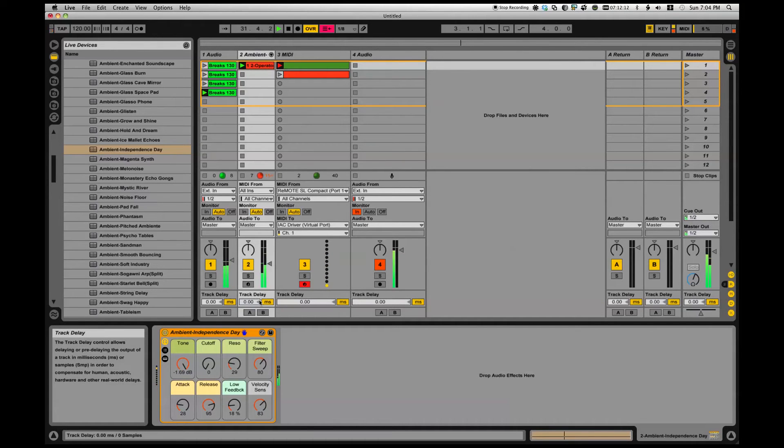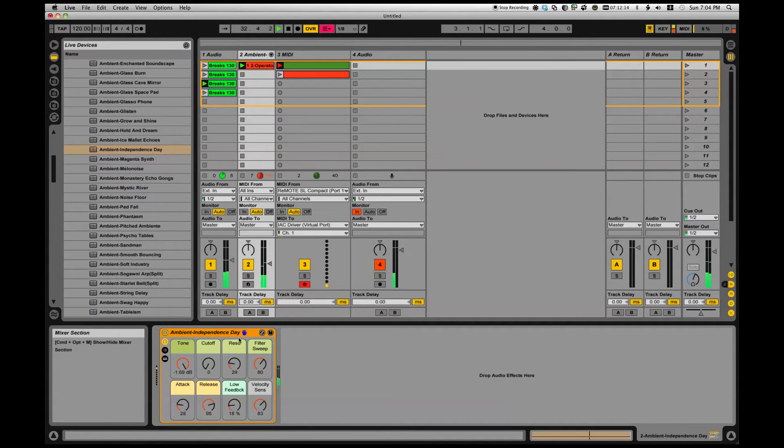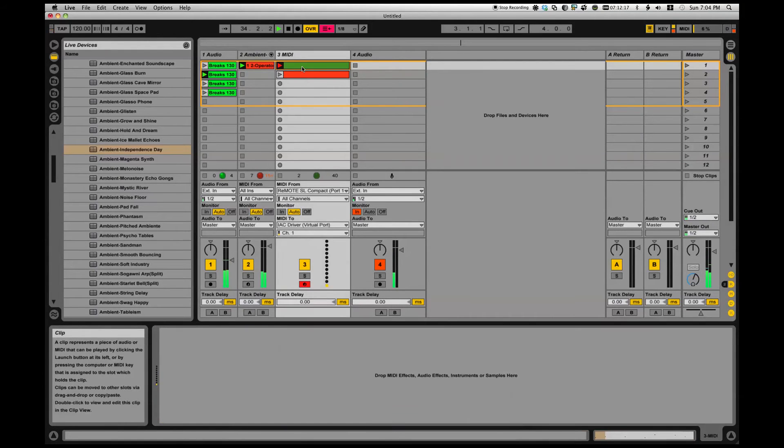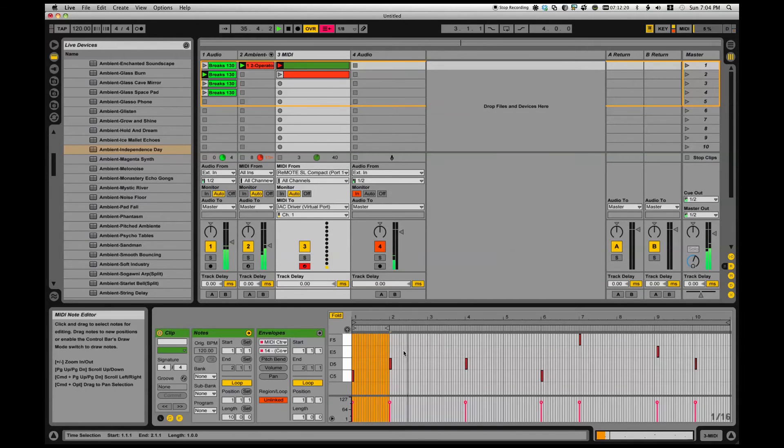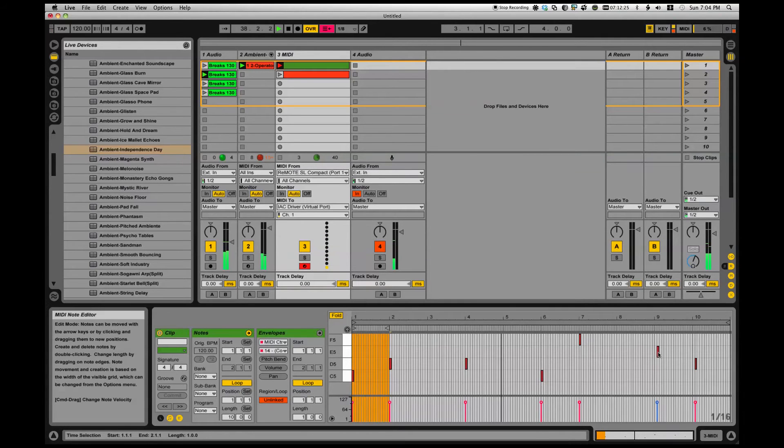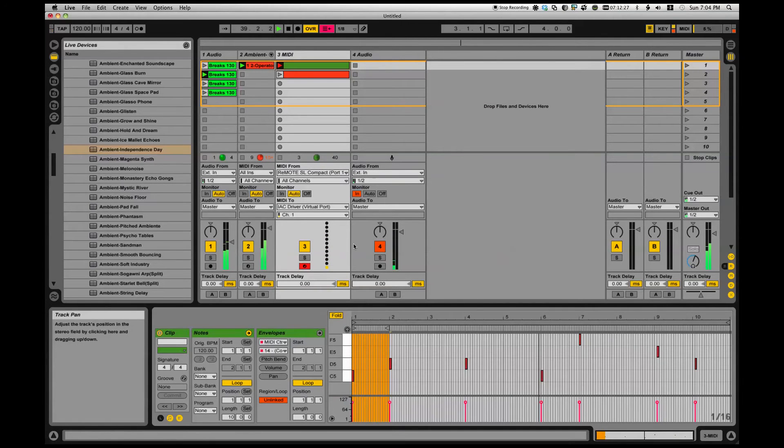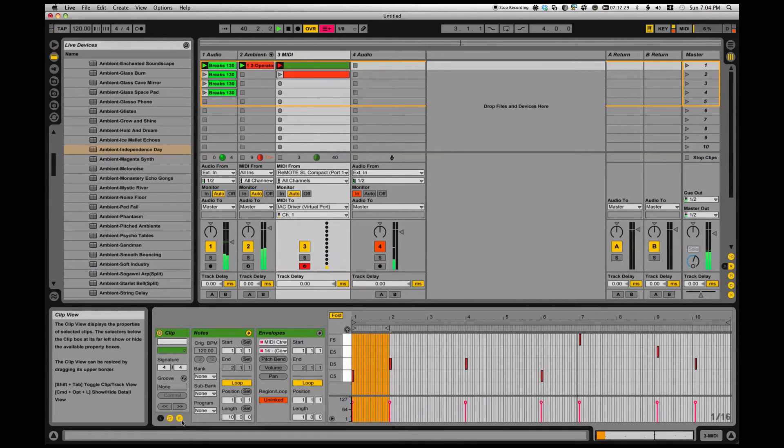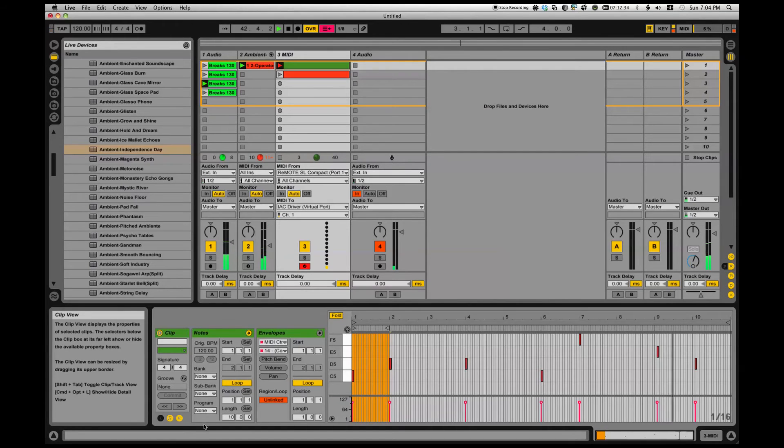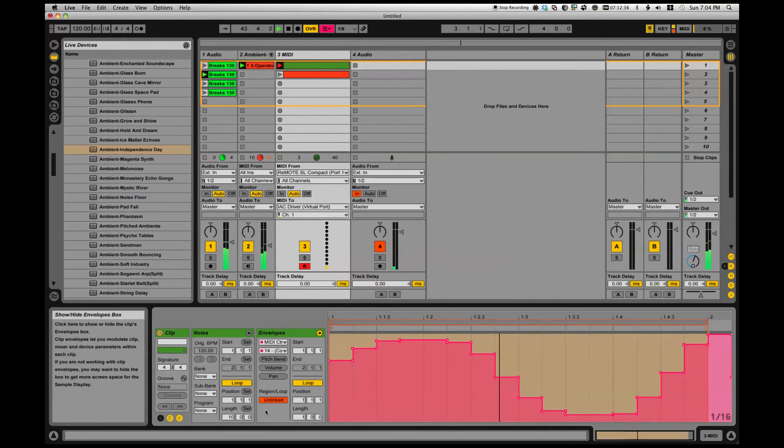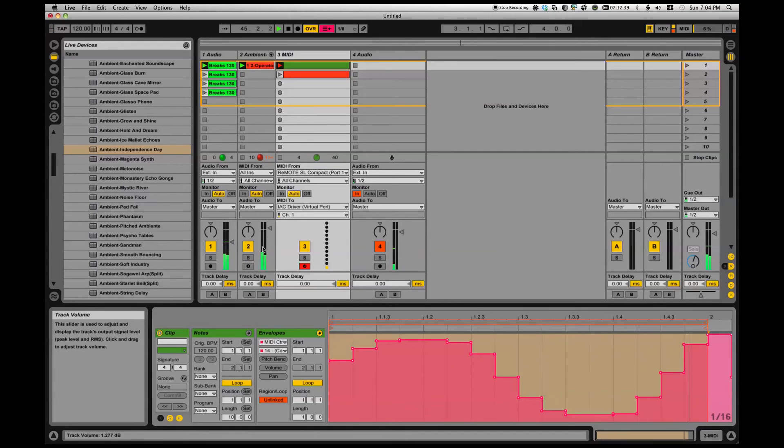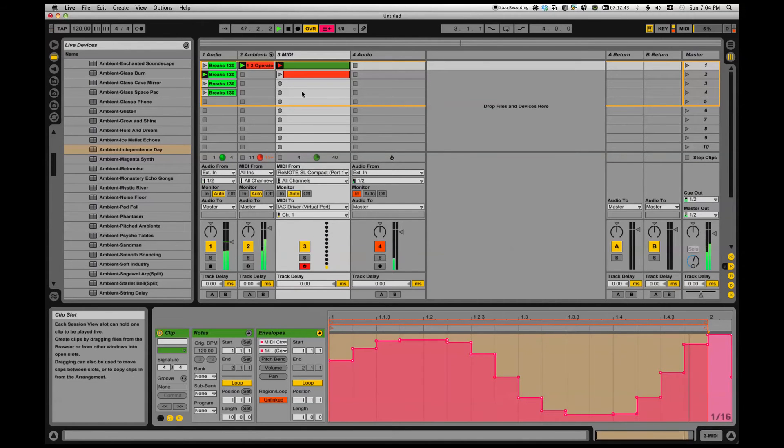Is it Max for Live? Nope, no Max for Live going on. Here's what it is. Check this out - I've got a little clip here triggering clips, and that same clip is also changing the volume. You can automate anything from a clip.